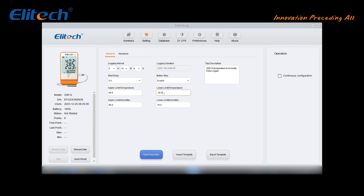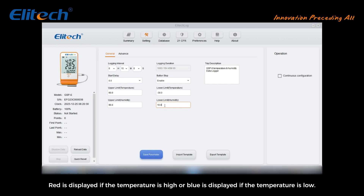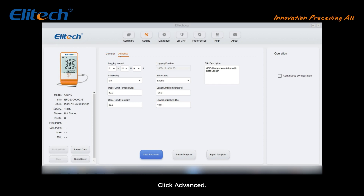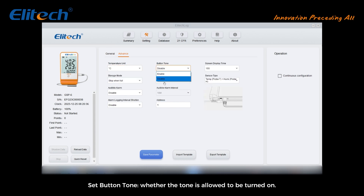Set upper and lower temperature limits and upper and lower humidity limits. After exceeding these limits the device will alarm, and in the exported data document, red is displayed if the temperature is high or blue is displayed if the temperature is low. In advanced settings, set the temperature unit as degrees Celsius or degrees Fahrenheit, and set the button tone.